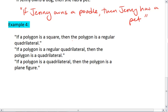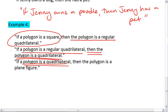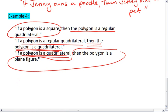We can see that the conclusion in this first statement links with the hypothesis in the next one, and the conclusion in that second statement links with the hypothesis in the third, meaning that we can directly link the hypothesis in the first and the conclusion in the last. This is the law of syllogism.